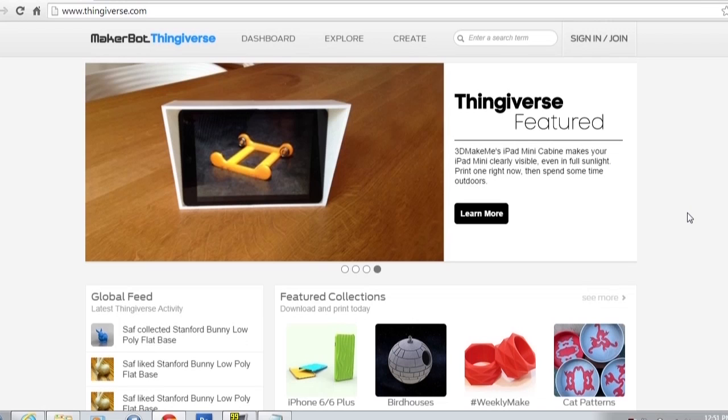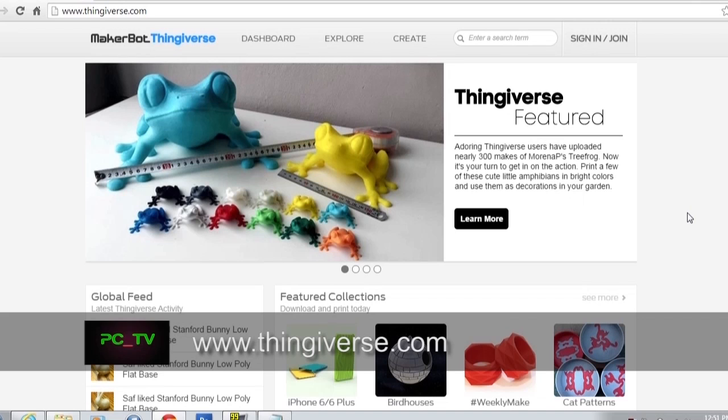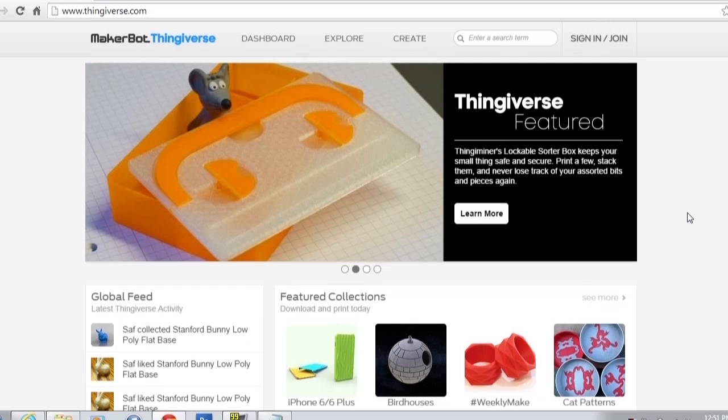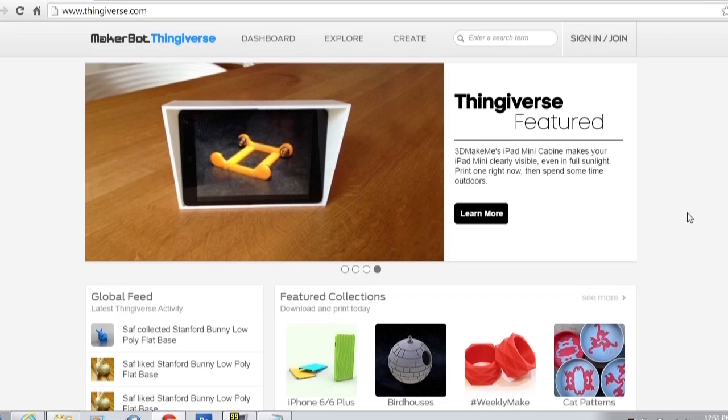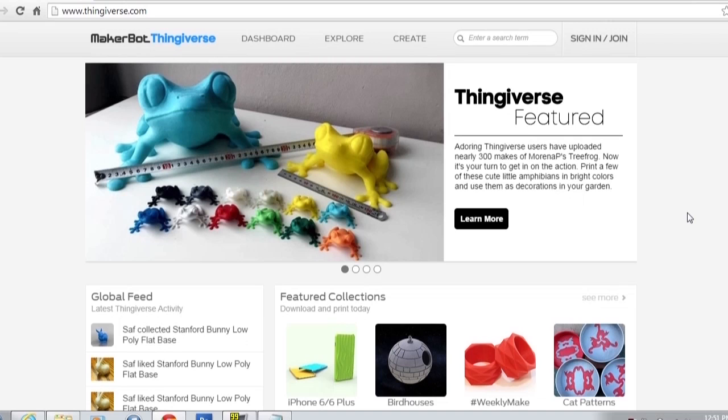Hey everyone, today on fun stuff we thought we'd look at a website or a repository of information called Thingiverse. On one of our previous episodes we went to the library and we looked at the 3D printers. This has gotten quite popular now and people are coming up with their own designs, and they've made this site whereby you can download — either for free or some purchased — designs for your 3D printer.